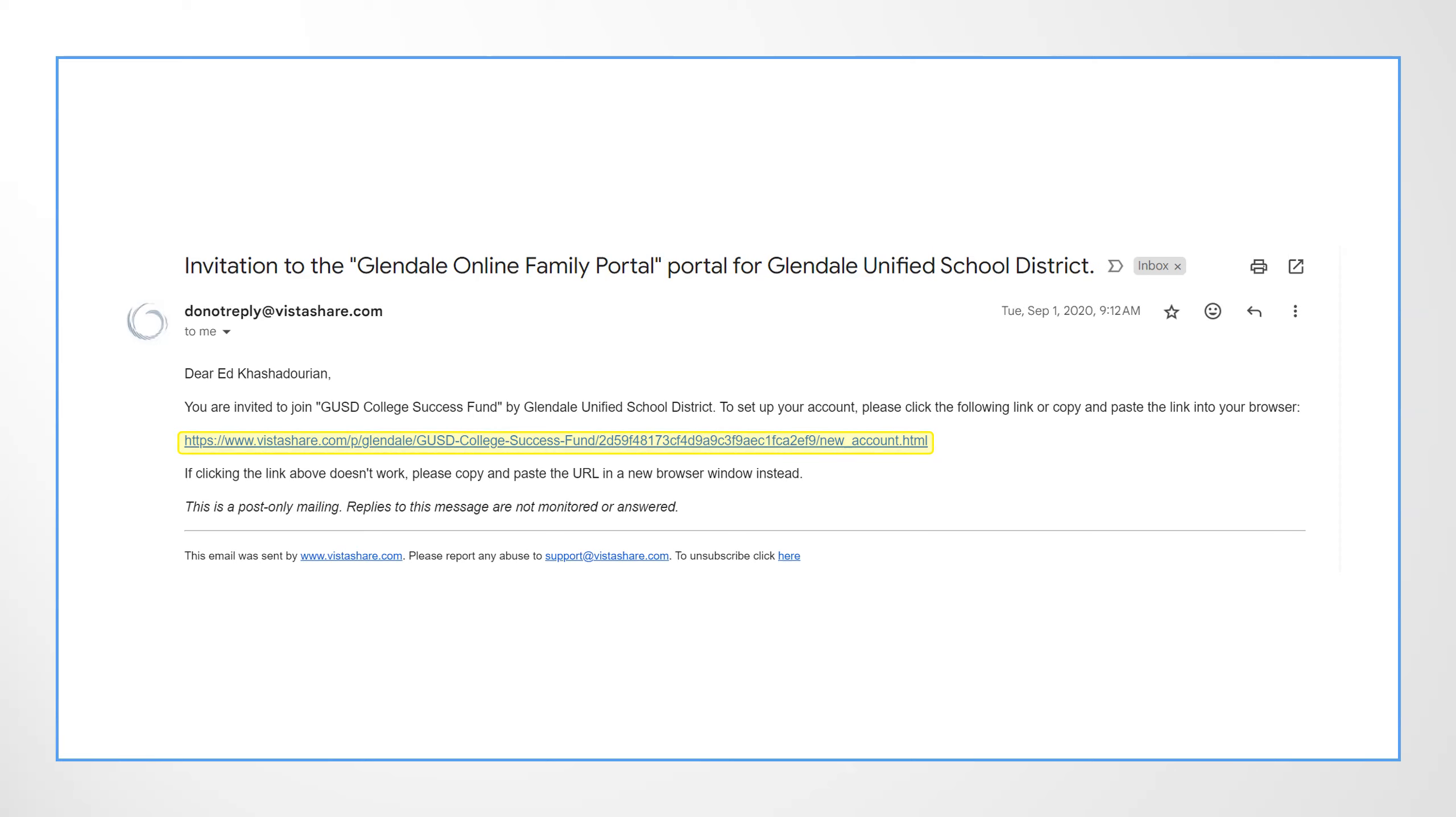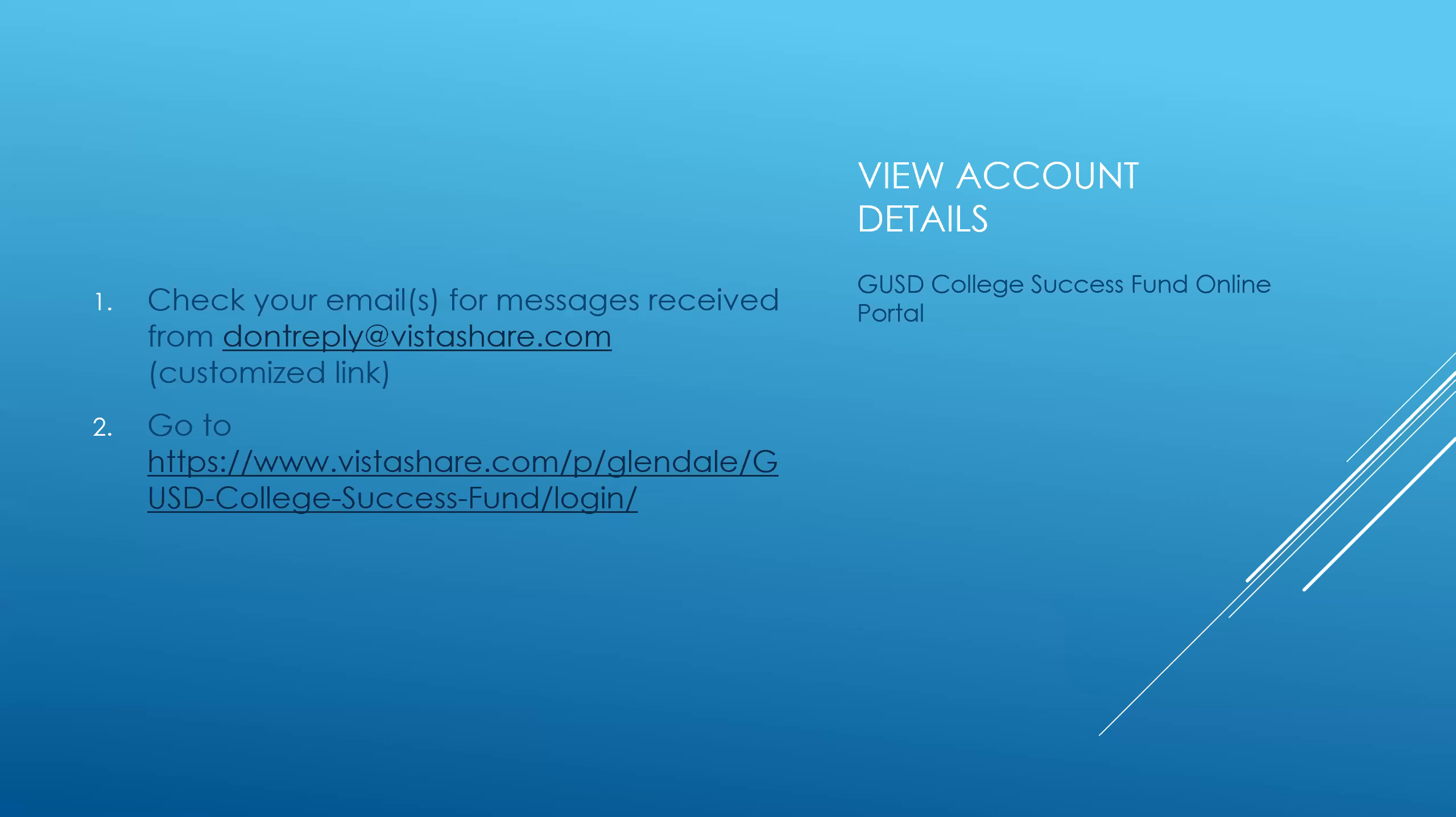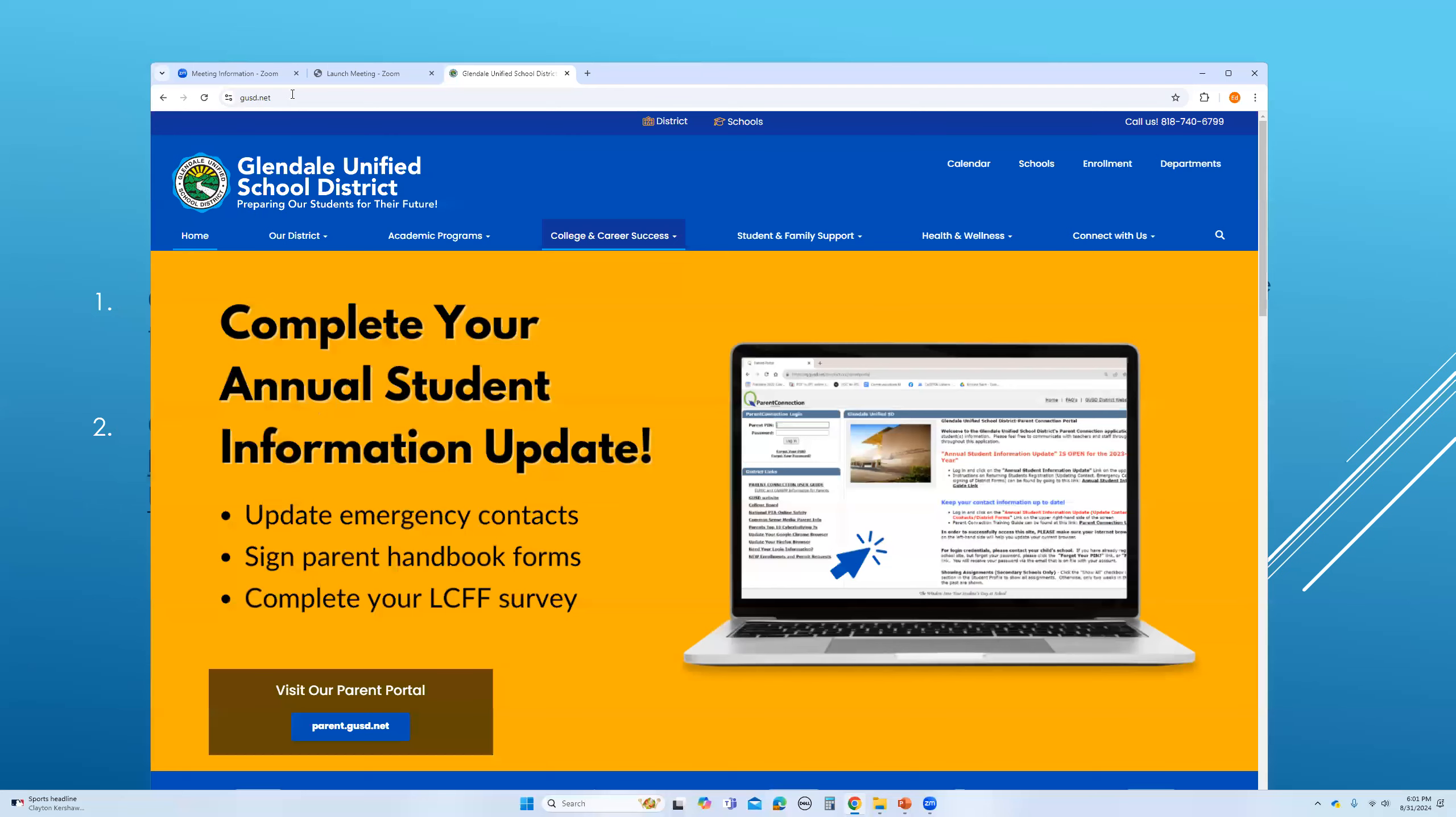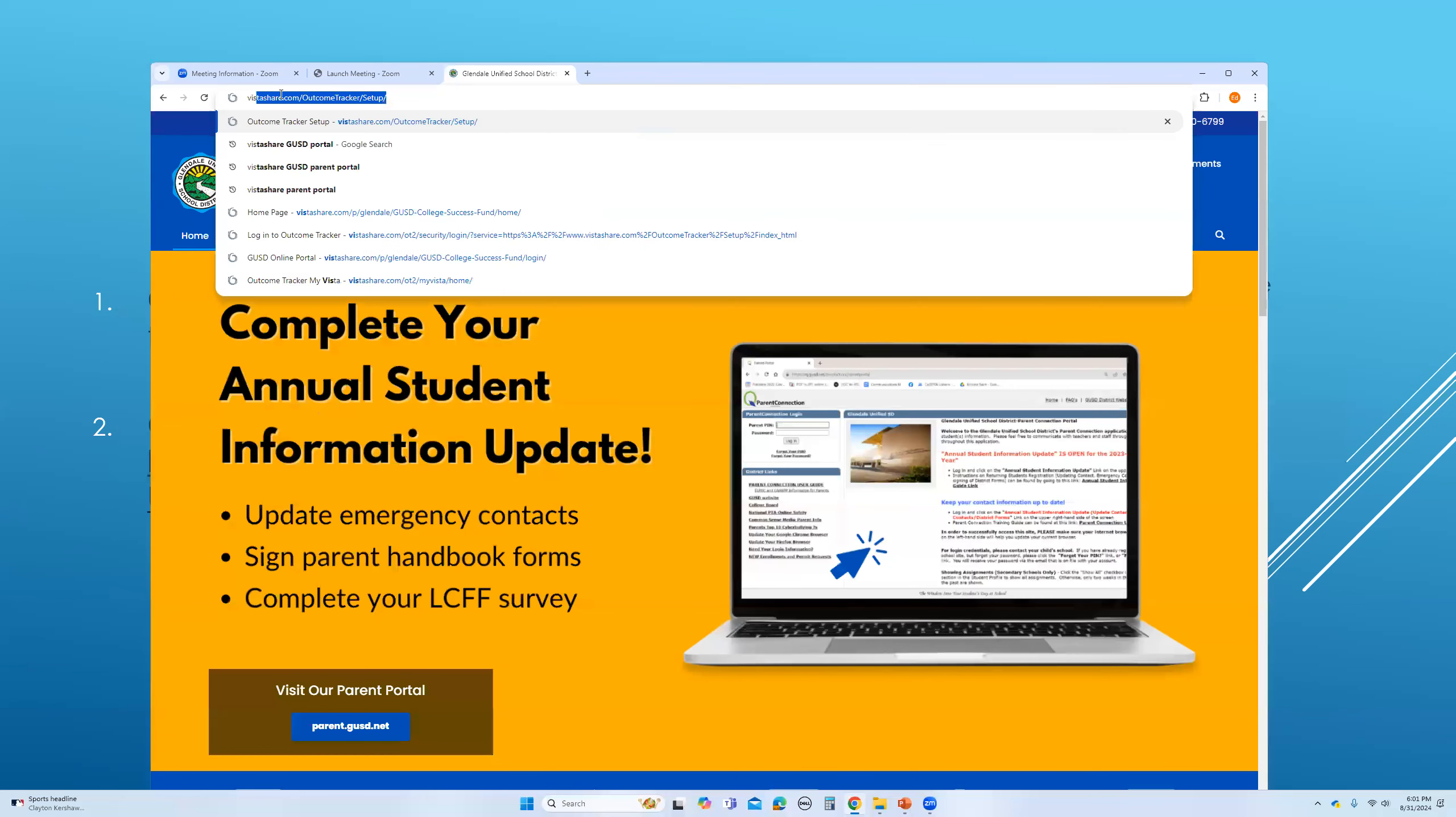But let's assume that you have lost this email for whatever reason and you cannot have access to it. There is another way for you to register and log into your account. You can simply go to this address, you can pause the video and write this down, or alternatively, you can go to your browser and type VistaShare